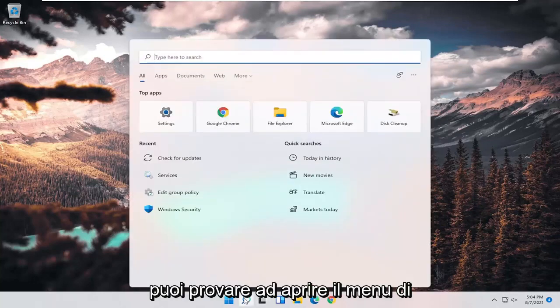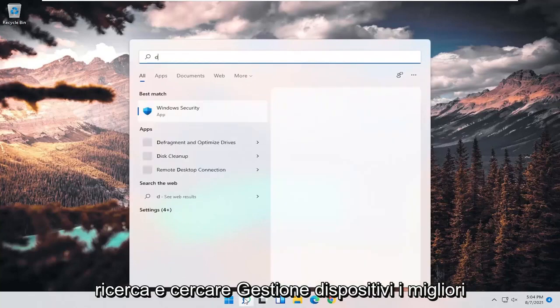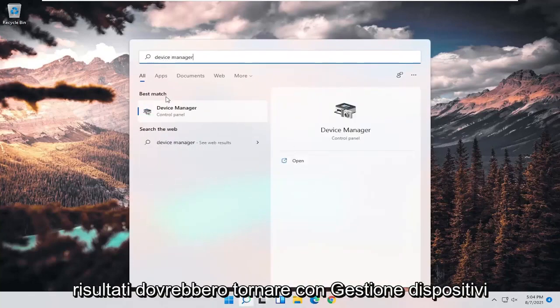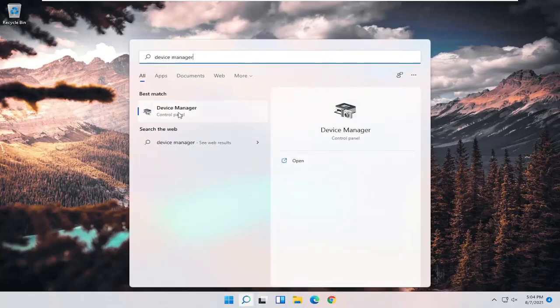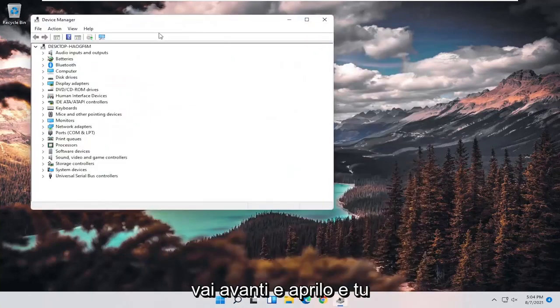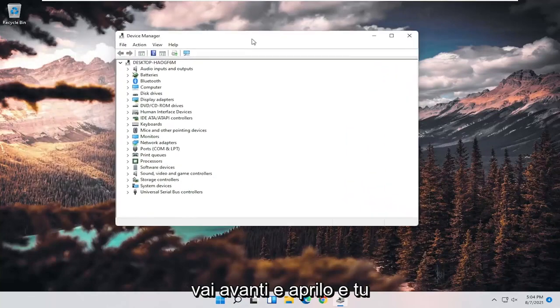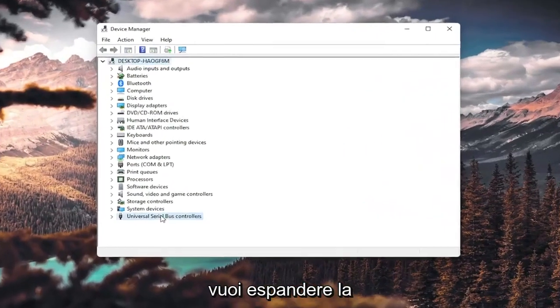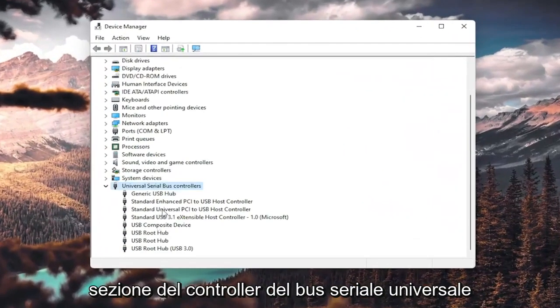Open up the search menu and search for Device Manager. Best result should come back with Device Manager. Go ahead and open that up, and you want to expand the Universal Serial Bus Controller section.